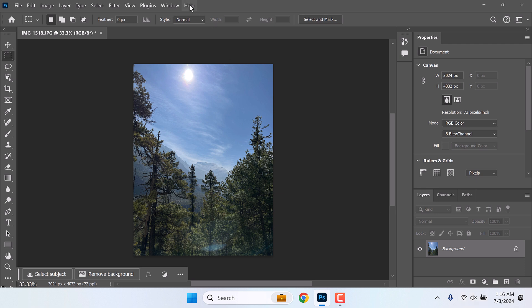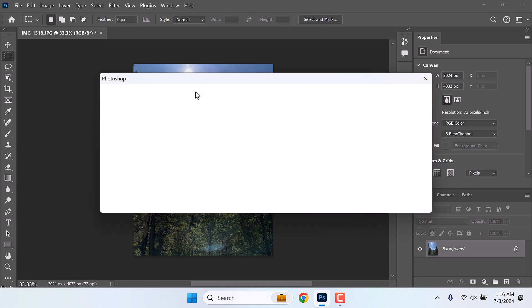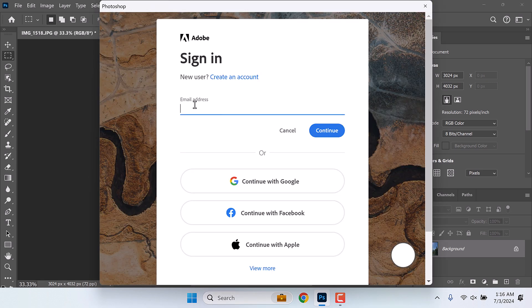Then click on Help and click on Sign In. Now sign in to Adobe. If you do not have an account, simply create one using any of these options.